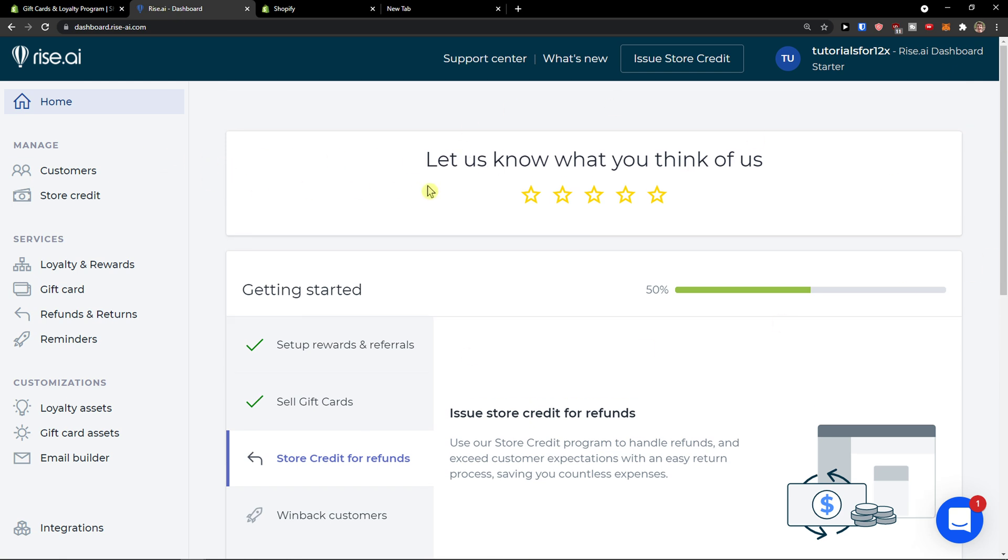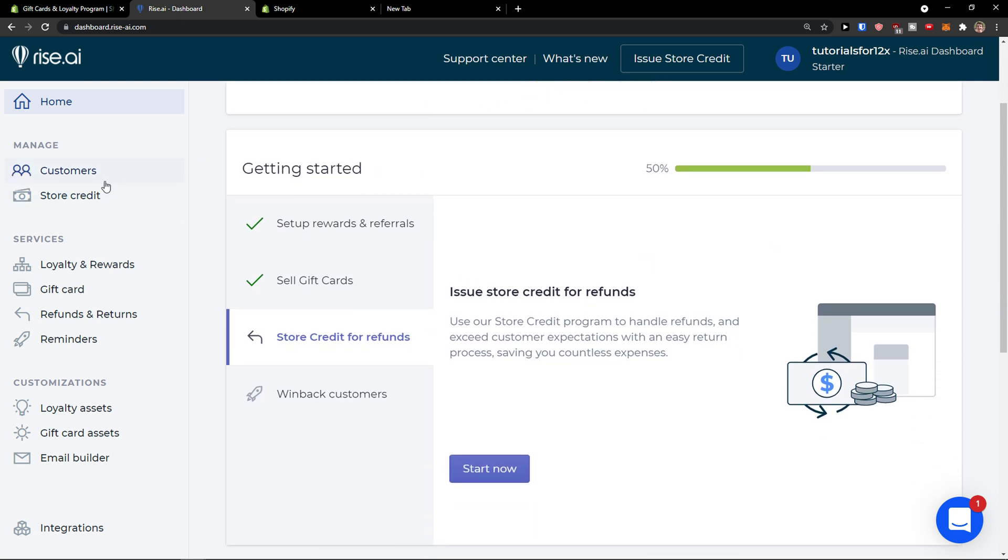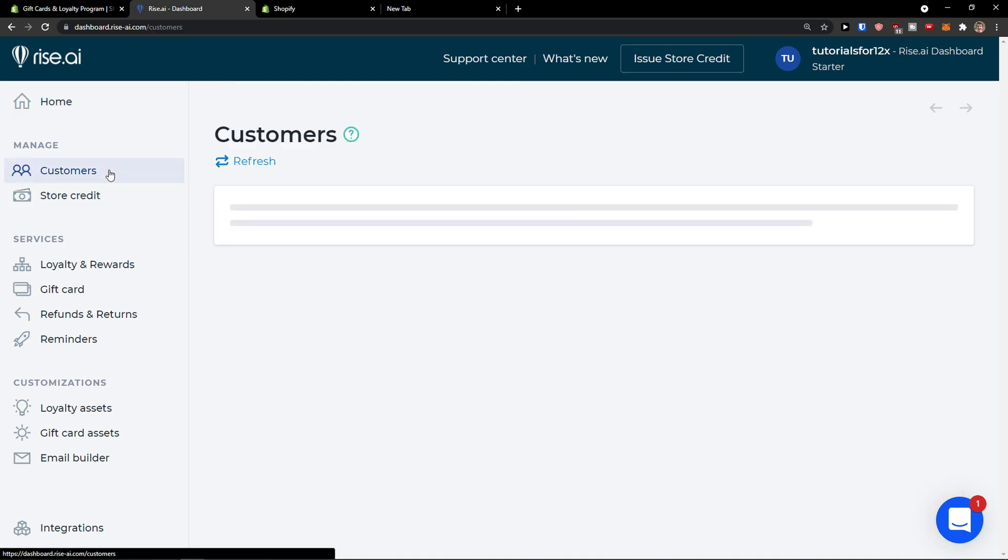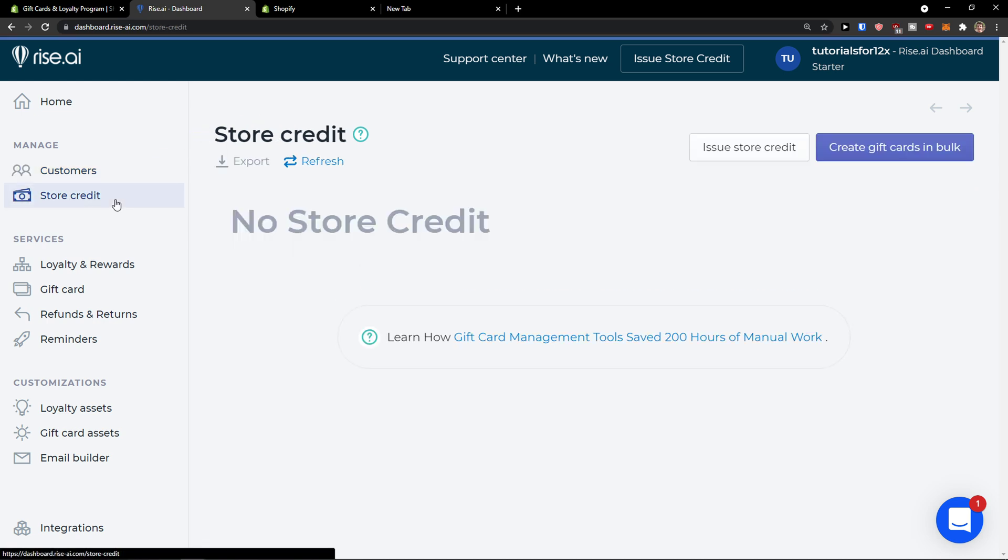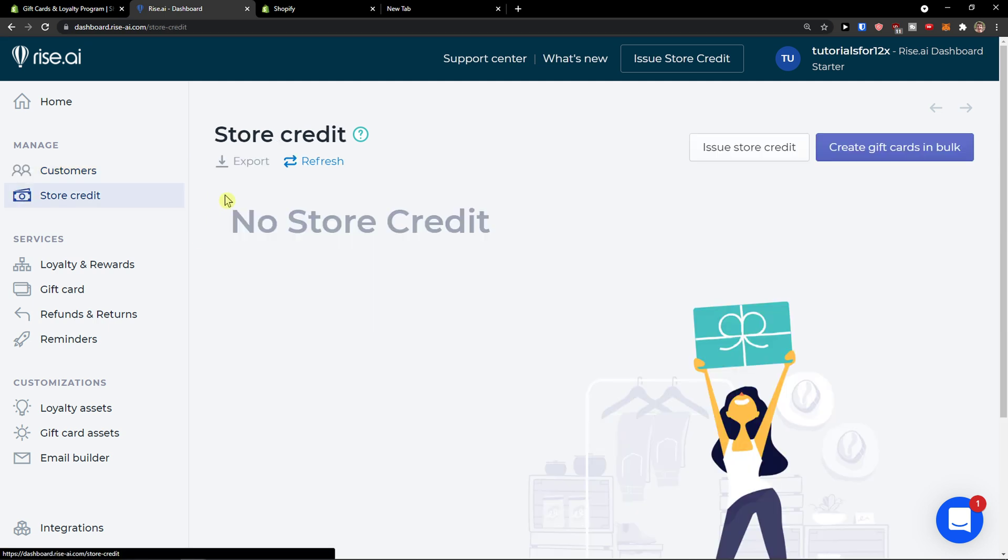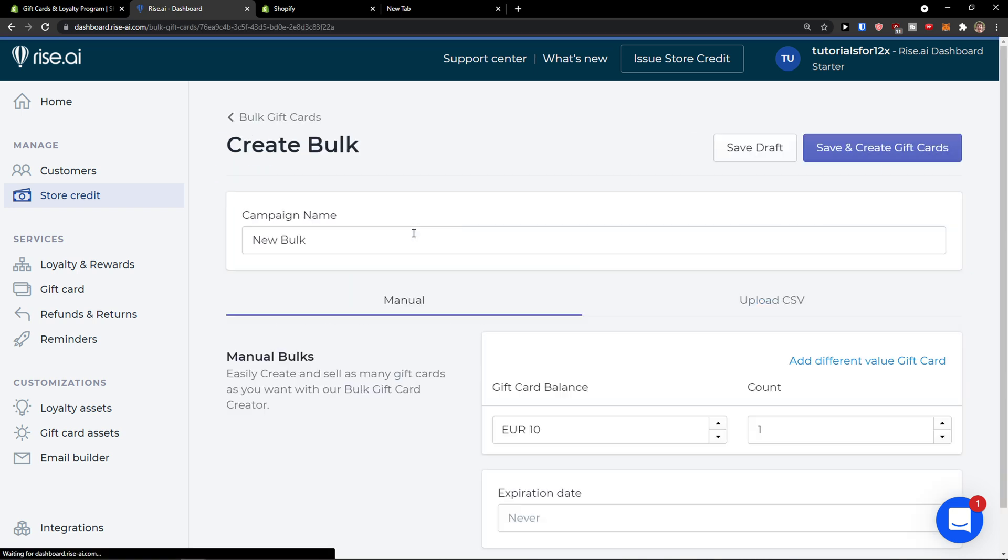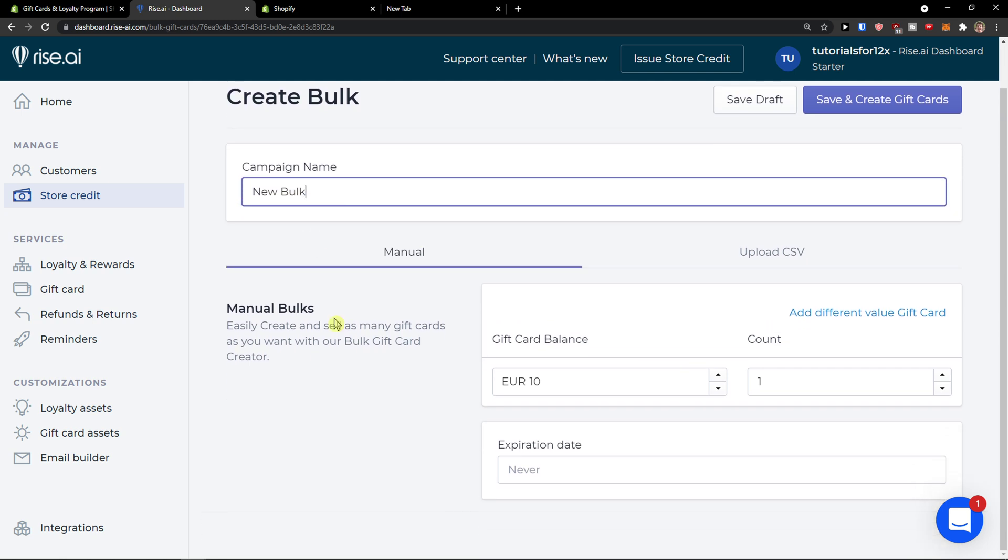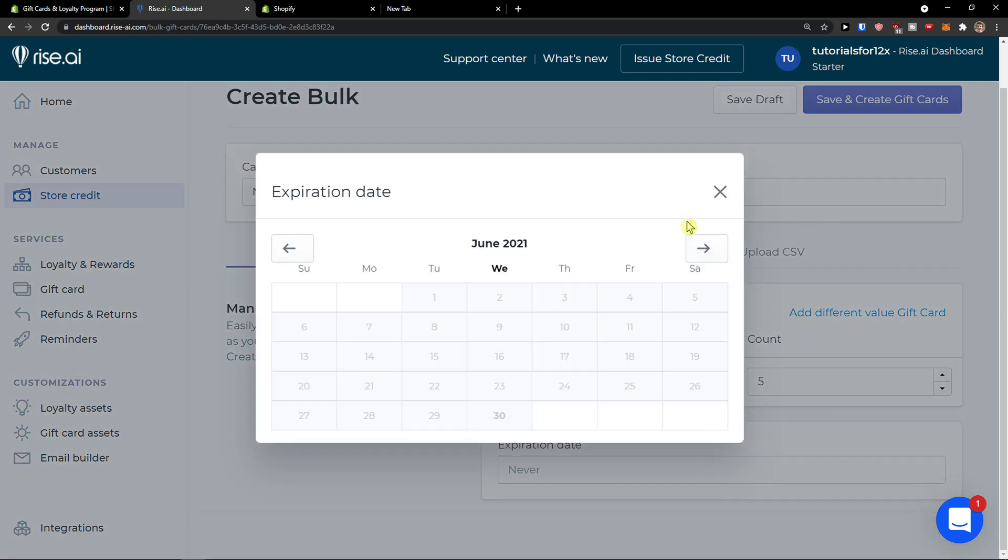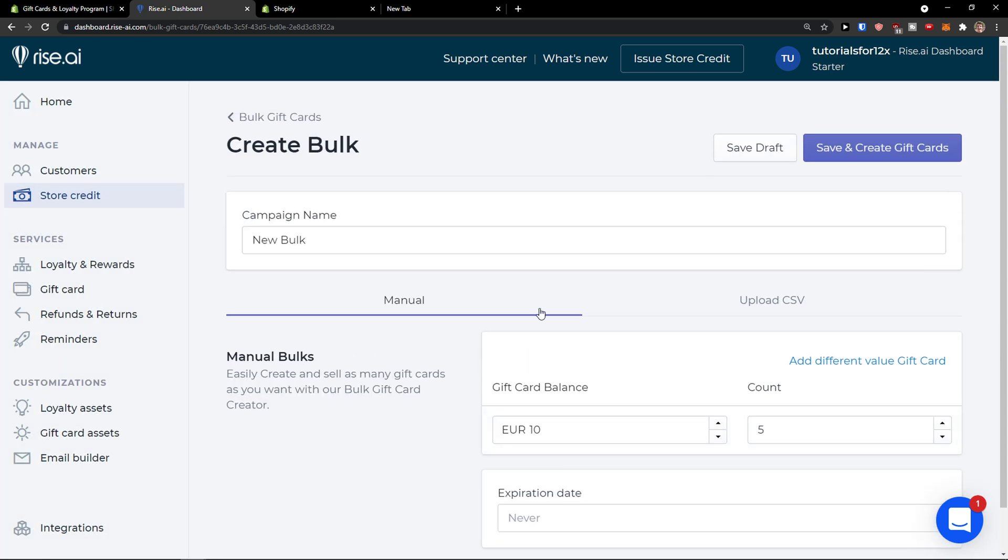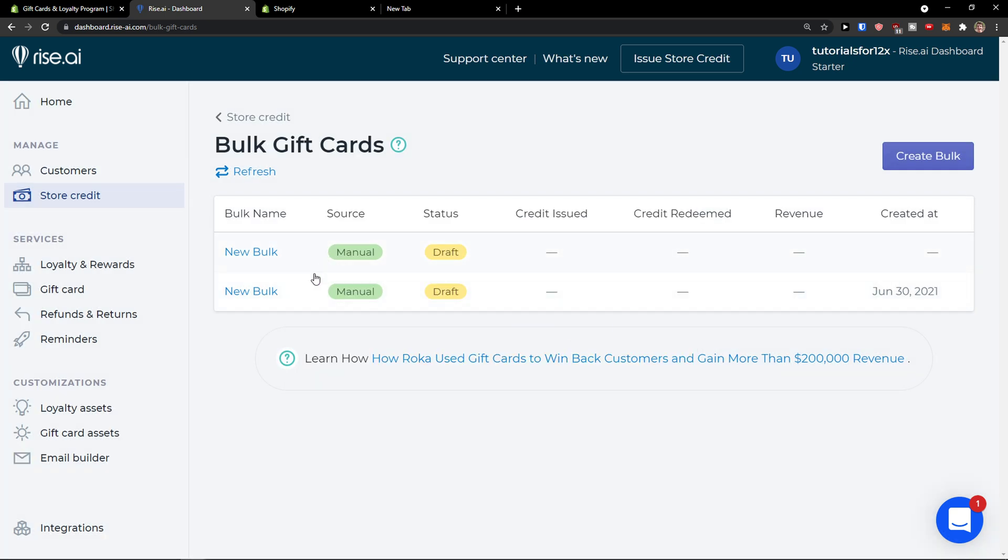So here we are on the left side. We're going to see the customers store credit in the manage section. You would find your customers here on store credit. You can issue store credit or create gift cards in bulk. And now you see it right here. New bulk. You can change the name, gift card balance ten euro, count five let's say, expiration date never. Save and create gift cards. Yeah, I need to upgrade it, but this is how we do it.